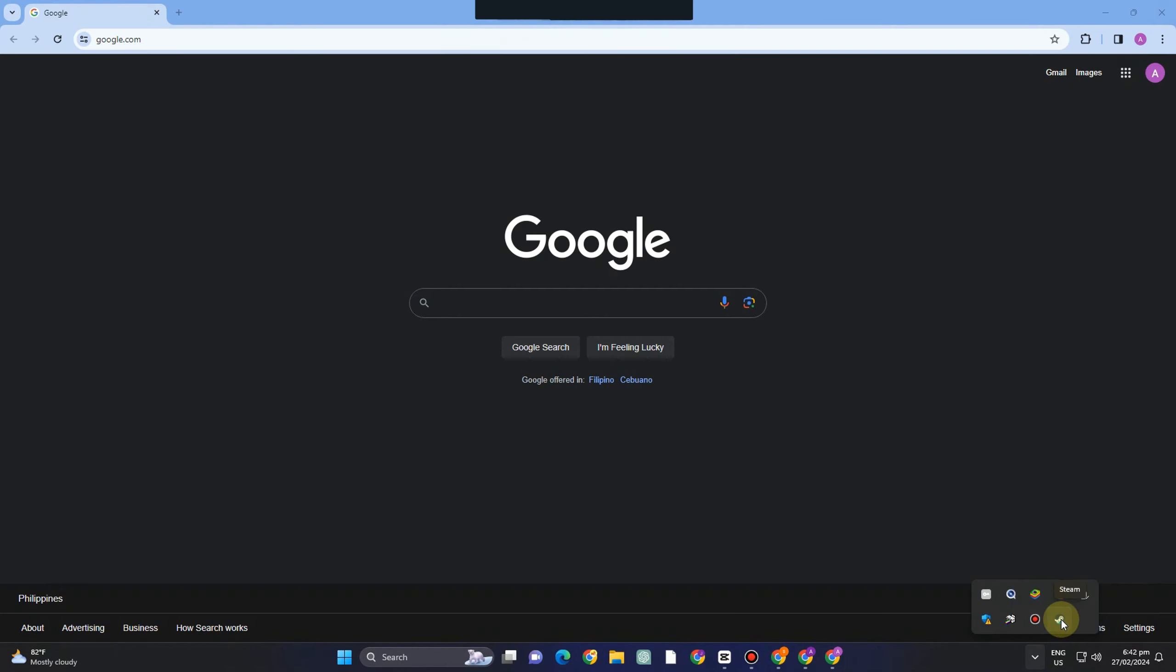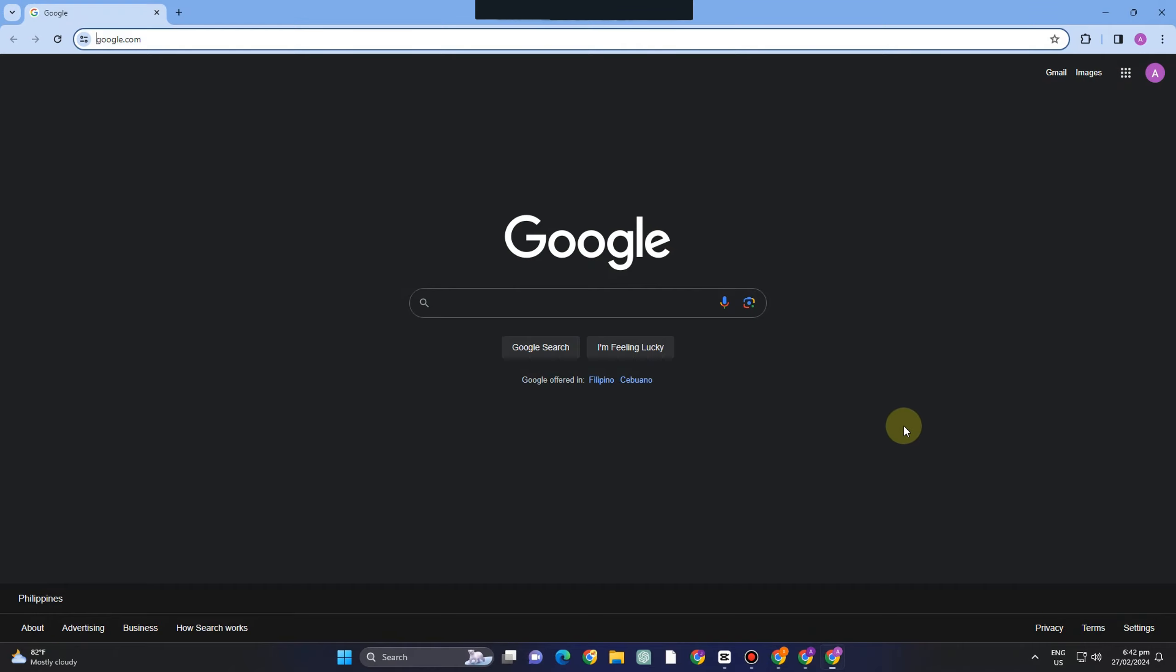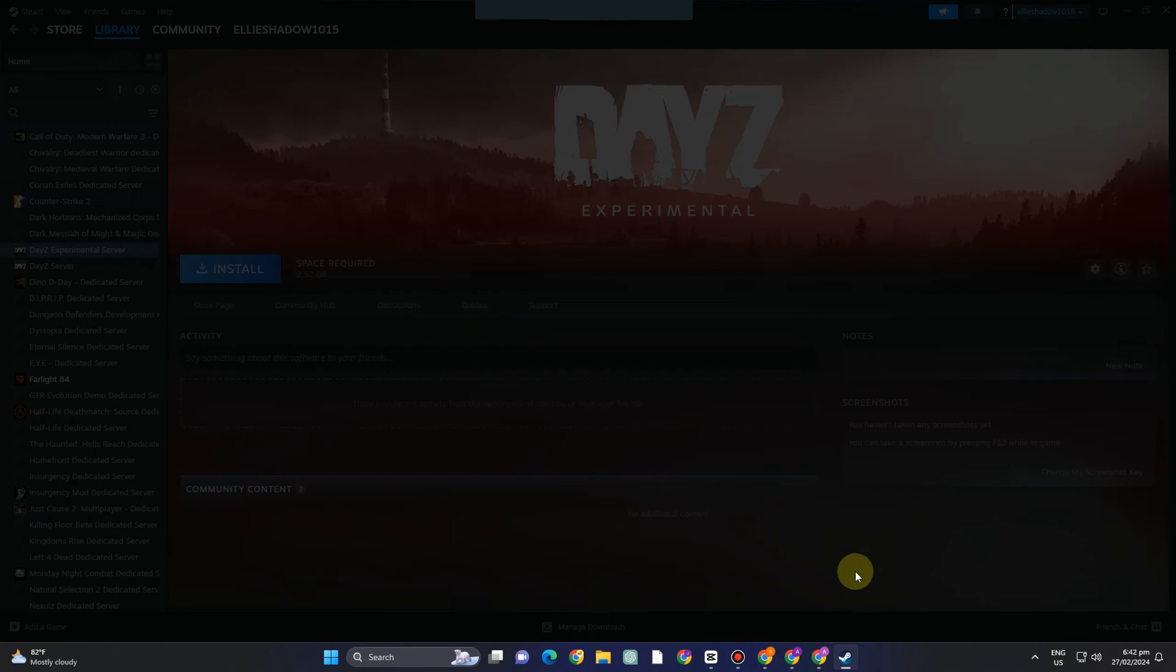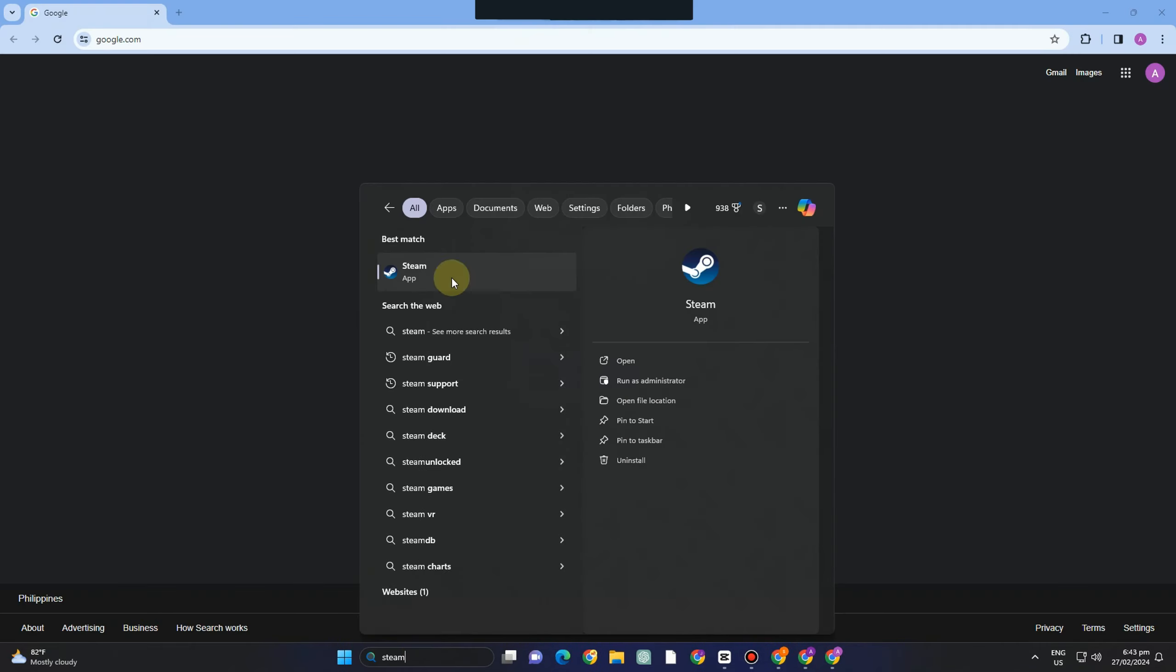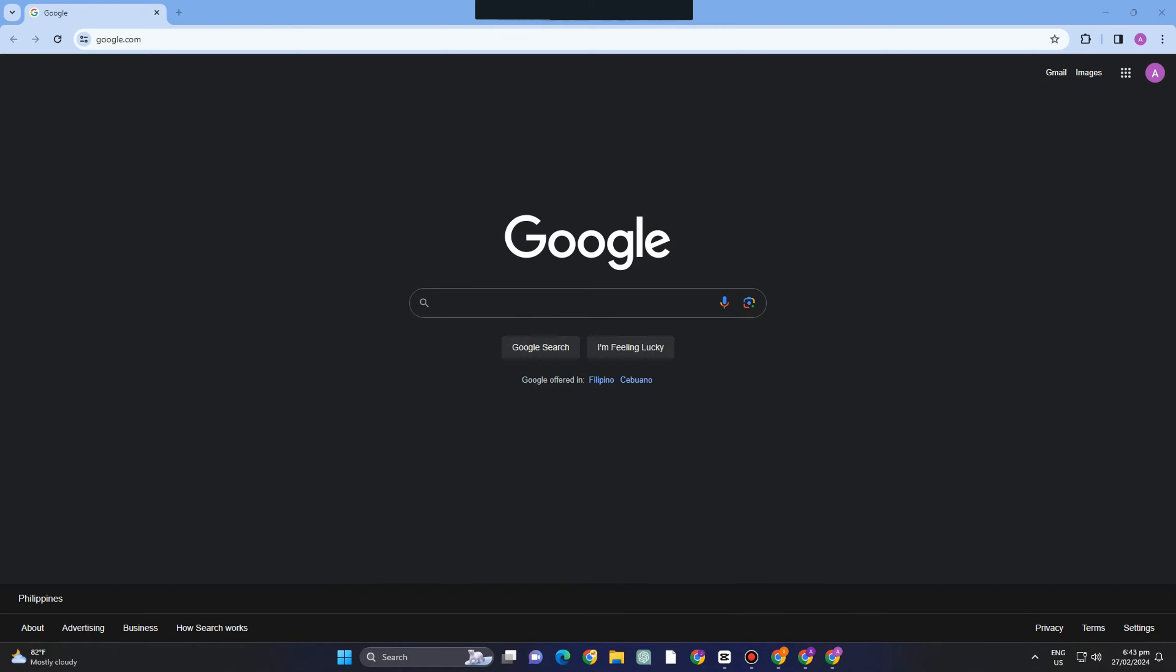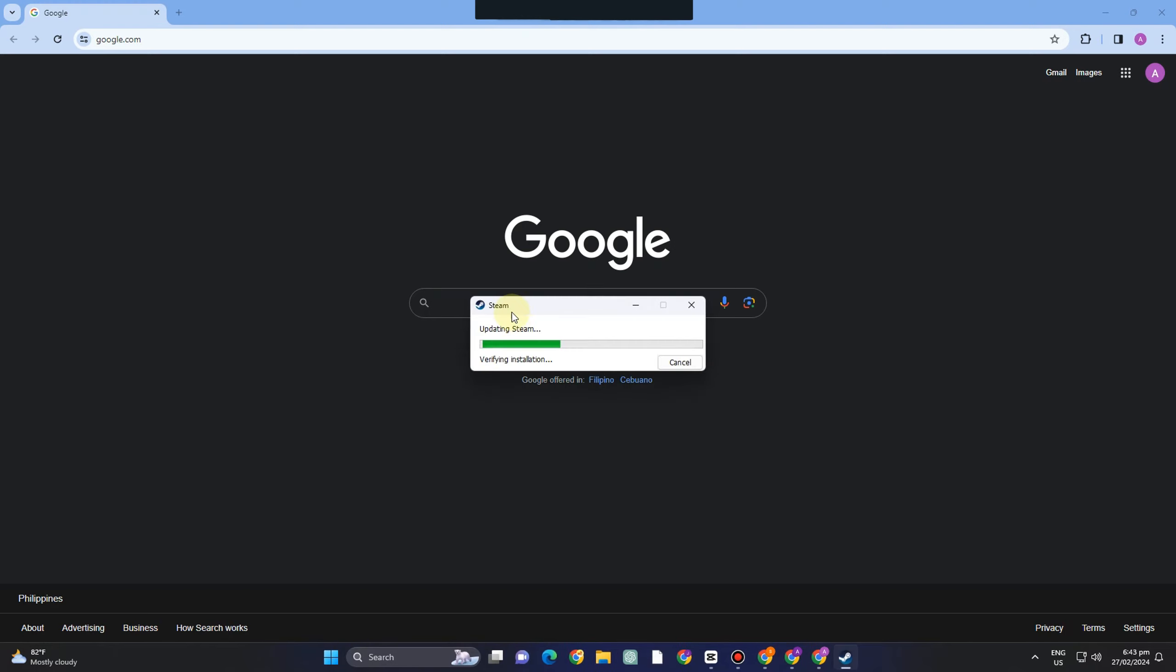And that is to run your Steam as administrator. To do that you just have to go to the start menu, type Steam, run as administrator and then wait for a couple of seconds as it is processing.